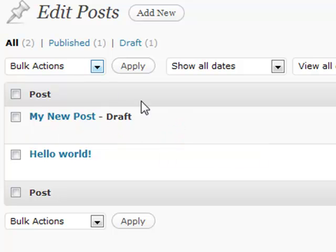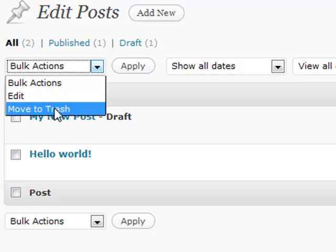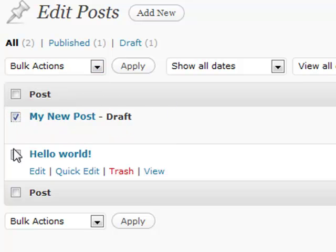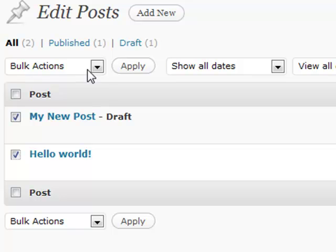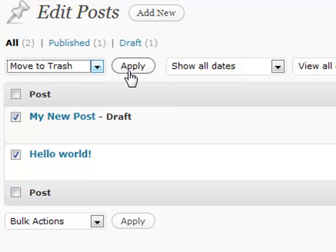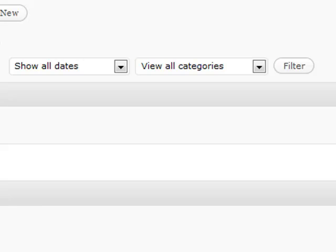A couple of different things up here: if you have multiple things that you maybe want to move to the trash at the same time, you can check them with the checkbox and move them all at once, just hit the Apply button.